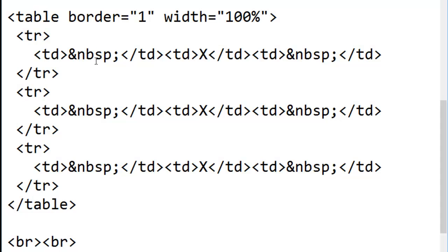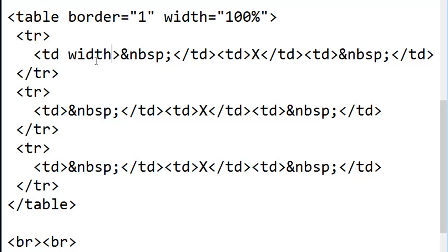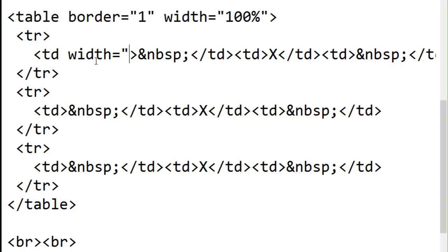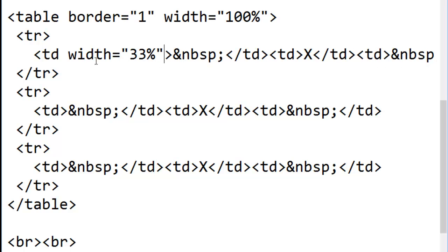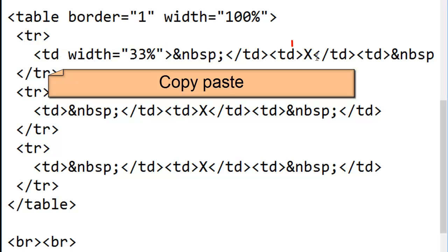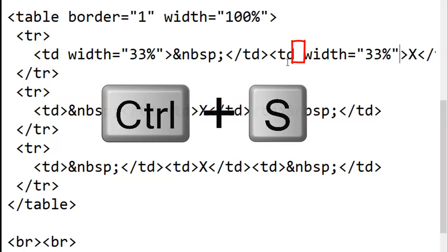How about I make the first detail width equals 33%. How about I make the second detail the same? Save my changes.